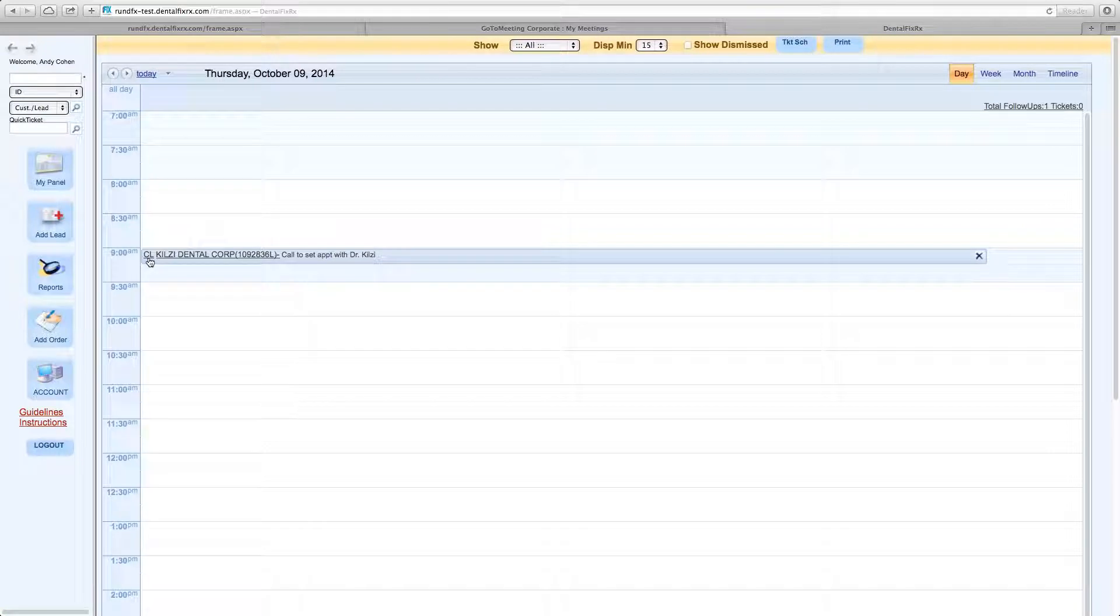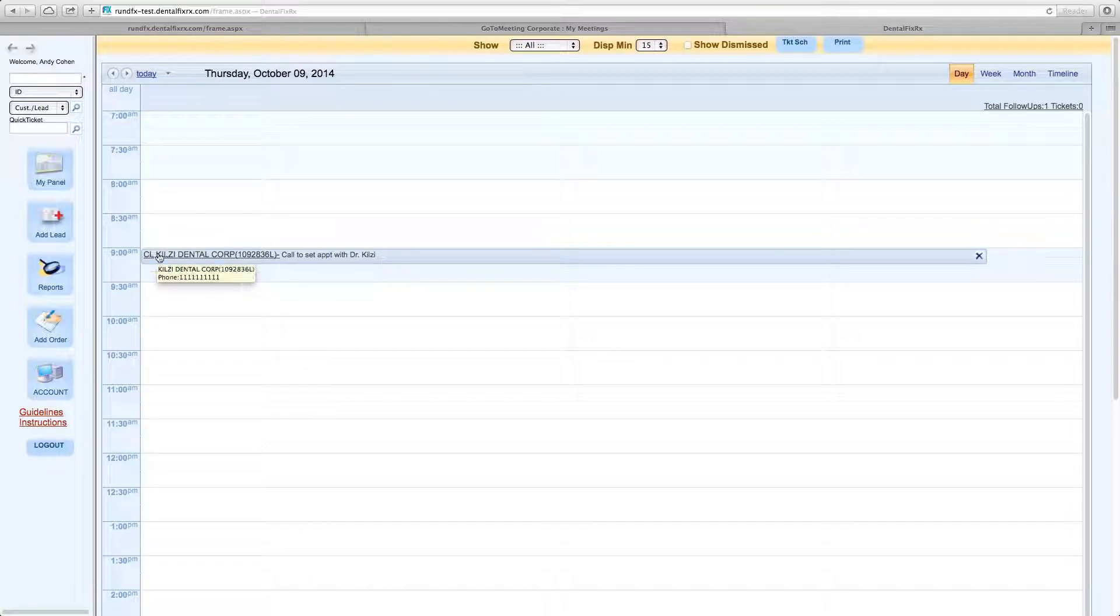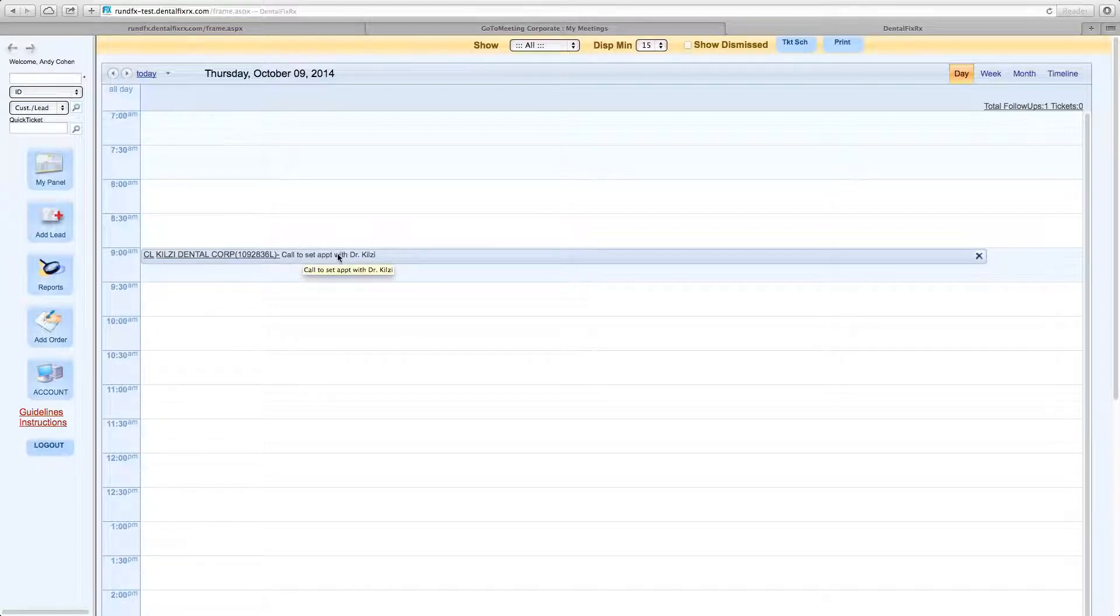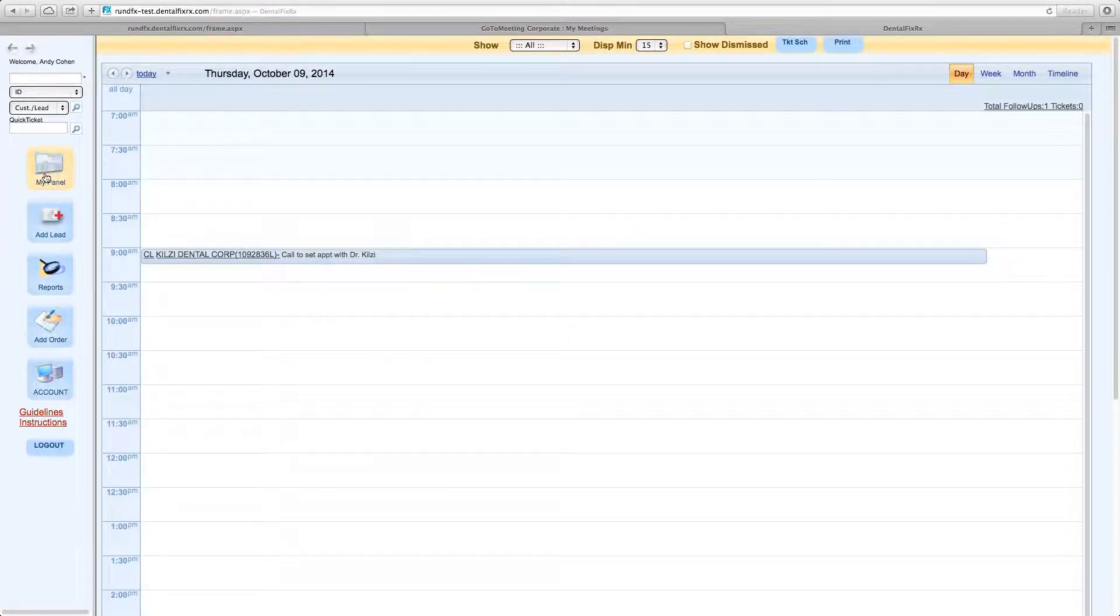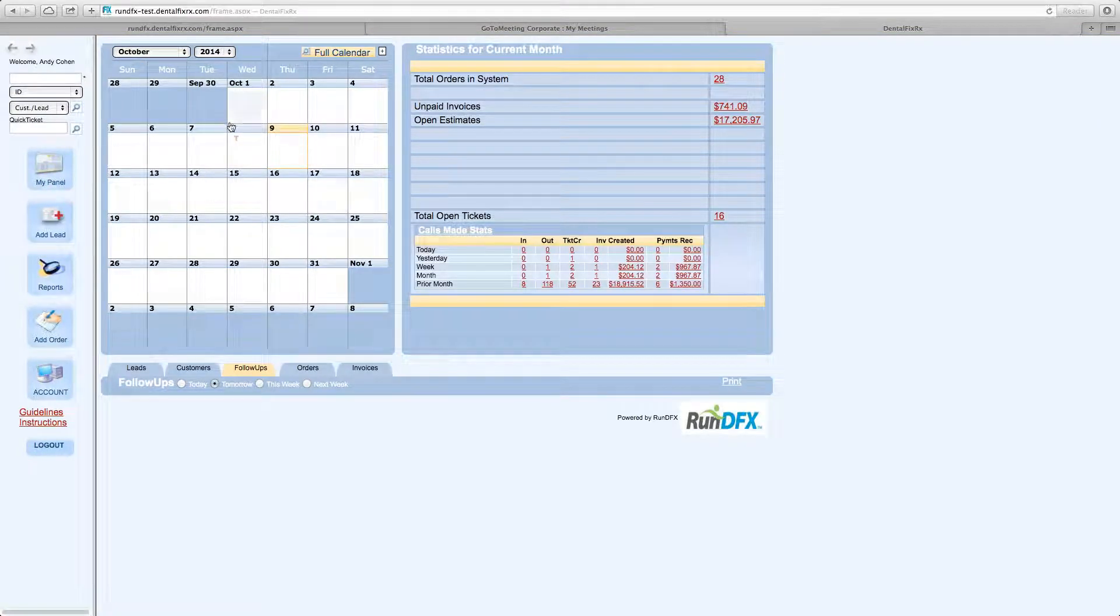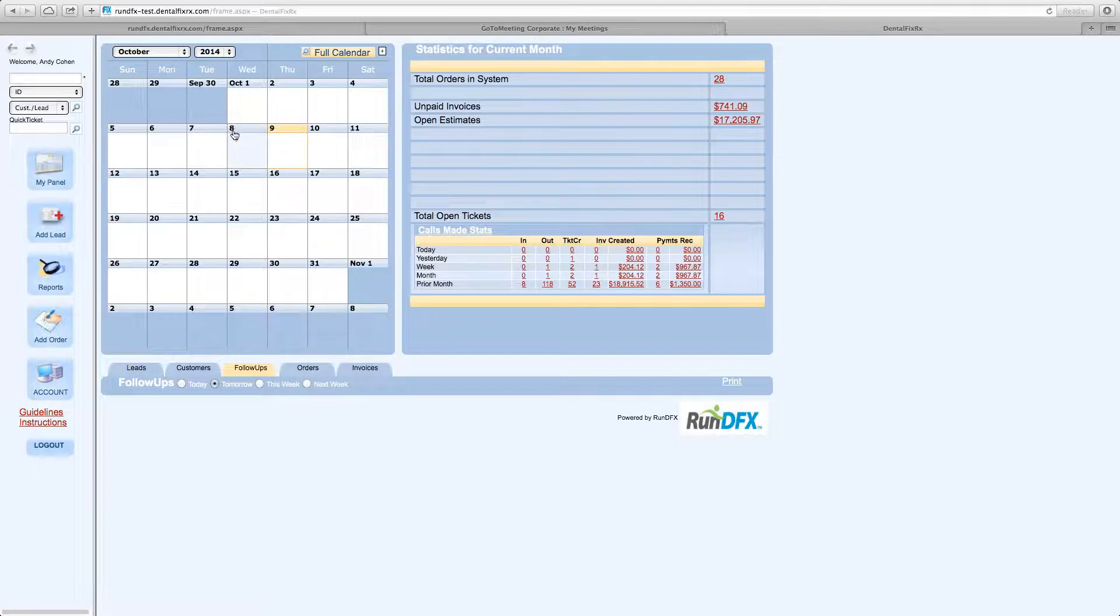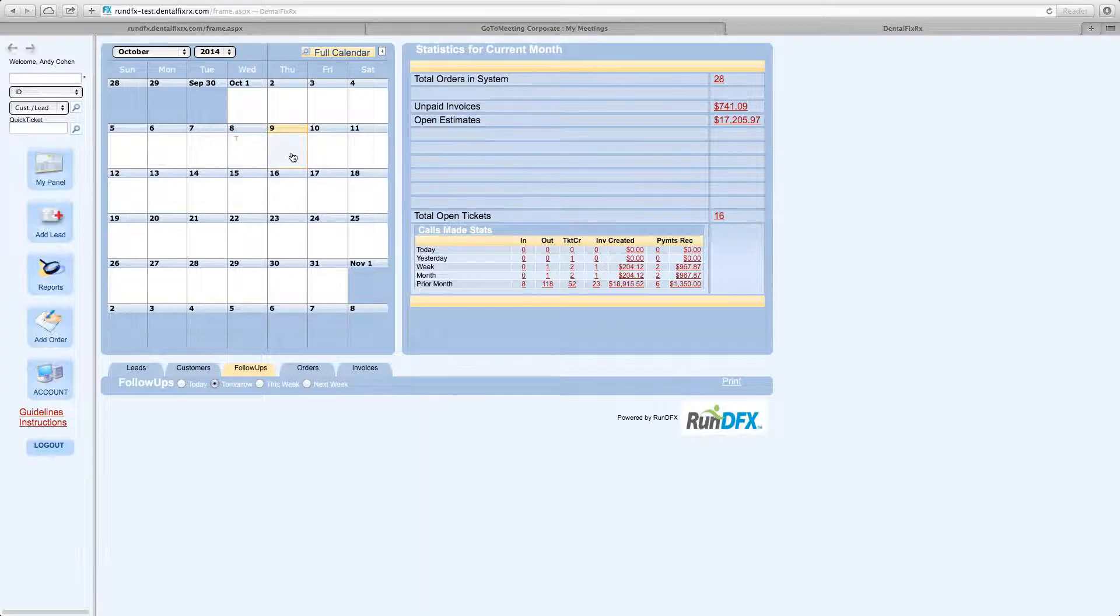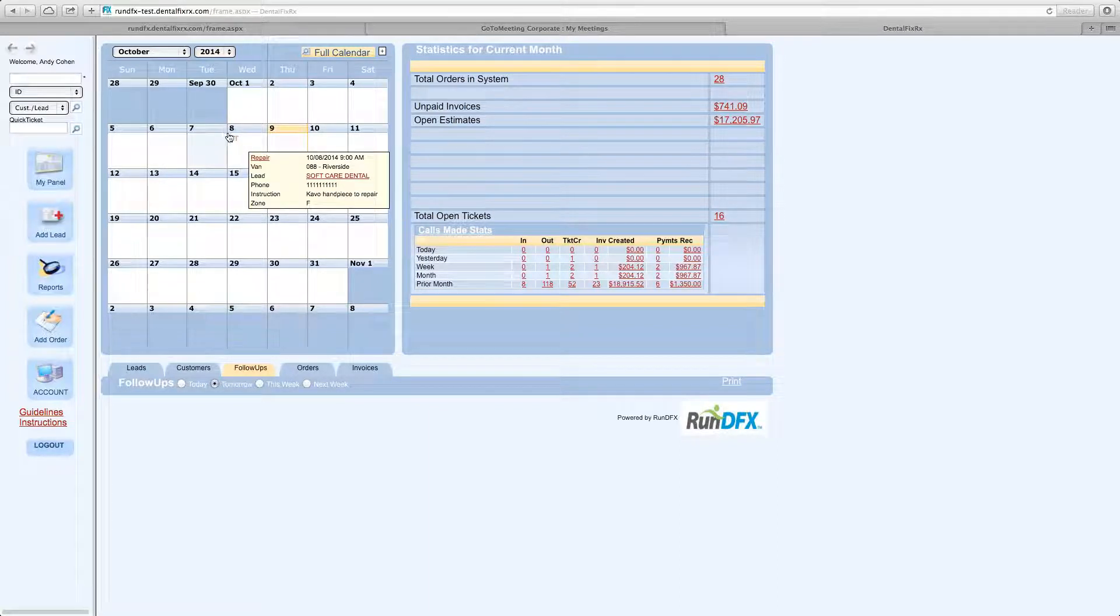This is an example of a follow-up made from a call log that I put on my own schedule, a reminder to call Kilsey Dental Corporation to call and set up an appointment with Dr. Kilsey. The calendar has all that information so you can manage your day just like you would with an Outlook calendar. You can put reminders. Obviously, you can do follow-ups and schedule yourself meetings.